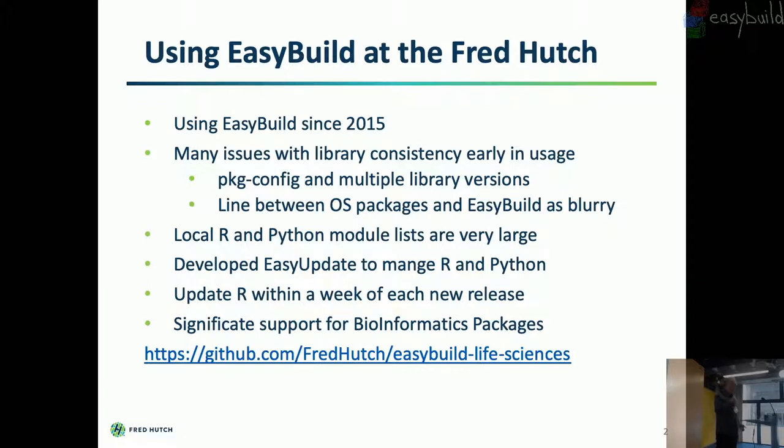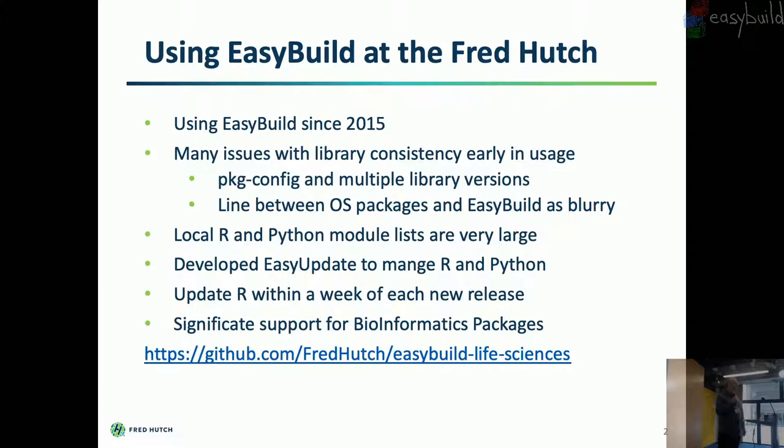So my users expect R to be out like the day after the release. It's a very demanding group. In order for me to prepare for that, I'm usually rolling out the development copy of R on a weekly basis. And I have an easy config for that. And so my users can have a pre-release of what's going to happen. And then also I'm practicing my build. So it's not that I'm quick. I'm already practiced that release like a week or two in advance.